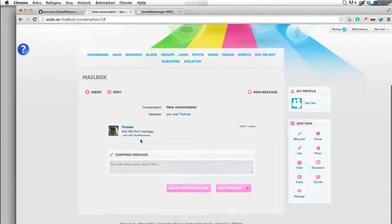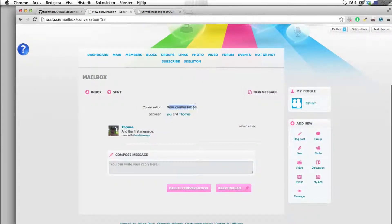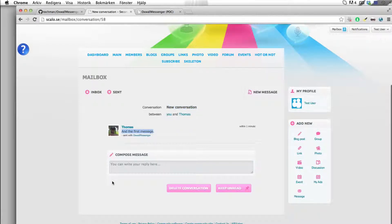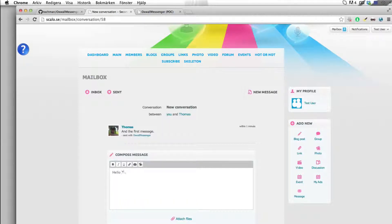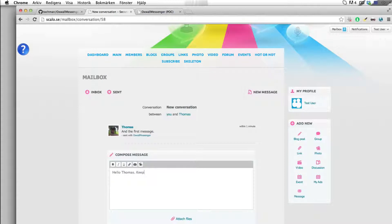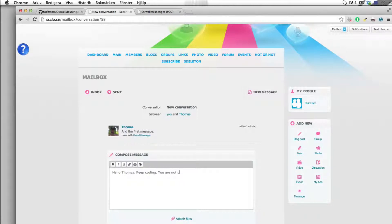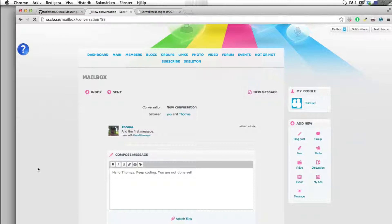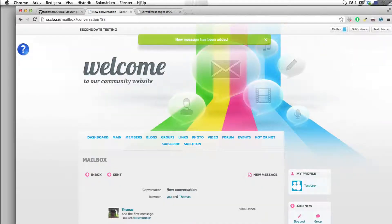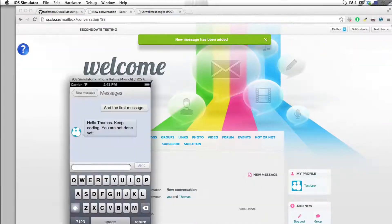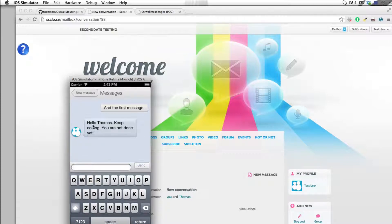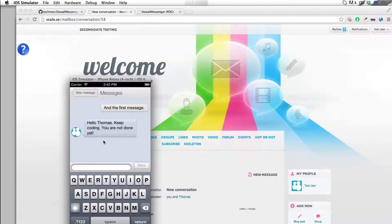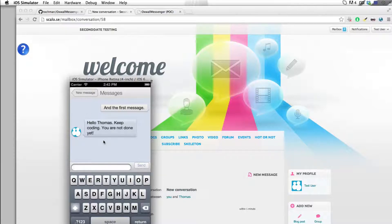There you go! A new message from Thomas - this is the subject we entered and the message we sent off: 'Hello Thomas, keep coding, you are not done yet.' There you go. Let's fire up this simulator and here we see the message that test user has sent to us.